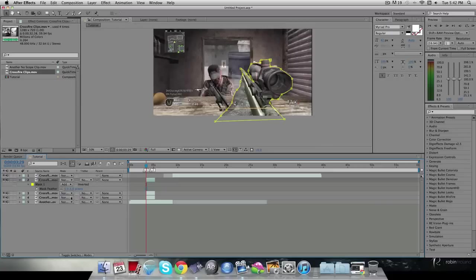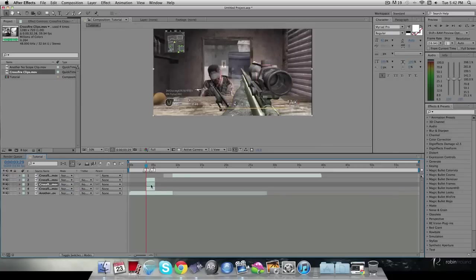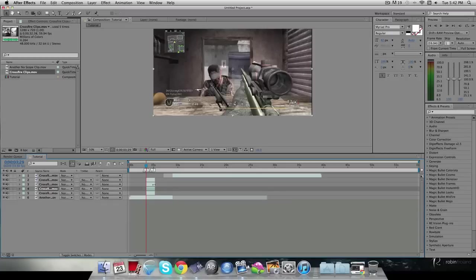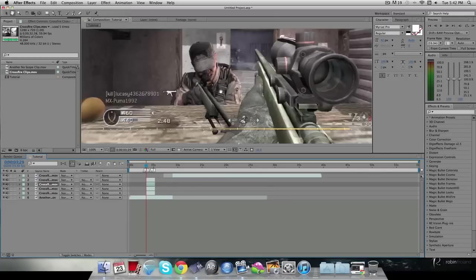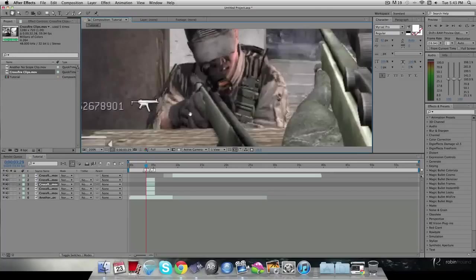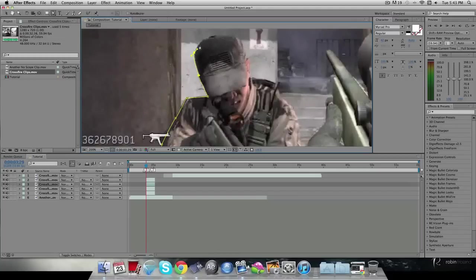I'm going to make another layer because I think I'll mask about three things. On this next layer I'll change the opacity, hit G again, and mask out this character by zooming in and drawing around him.